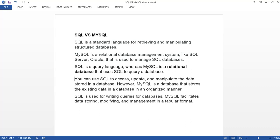MySQL is used for the storage of data. Whenever you want to store data, you use MySQL. But if you want to manipulate data — insert data, update a value, make changes, or query and select some data from the database — that is when you use SQL. SQL is a query language for retrieving and manipulating data from relational databases.